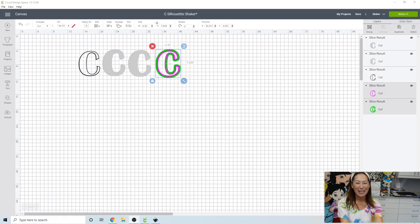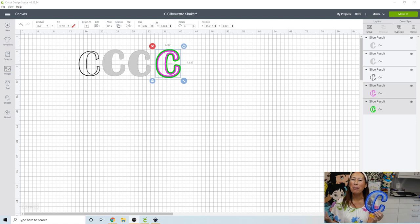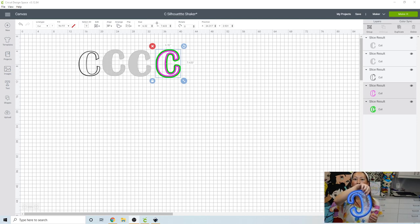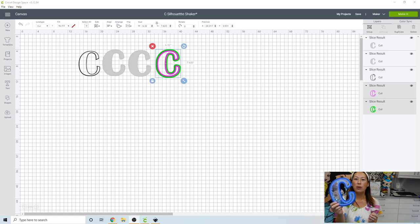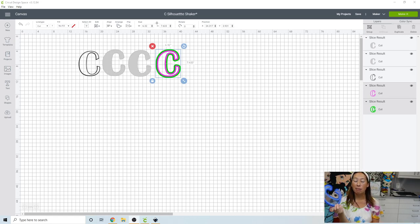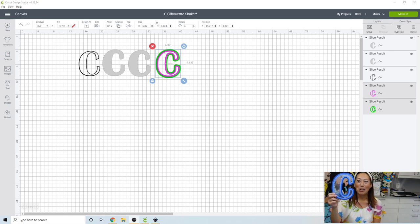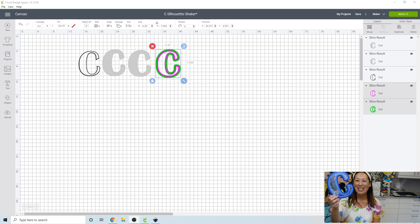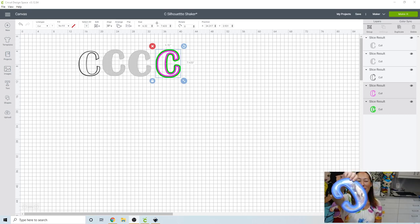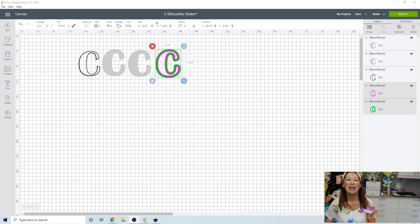Hi, it's Anne from the Useless Crafter. Today I'm going to show you how to make, I don't even know what you call these things, like a hollowed-out letter to do your shaker. So you could do letters, numbers, or shapes as well. I'm going to show you how to do this. This is the letter C and it's hollowed out so you can have the shaker on the inside. All right, so let's get started.